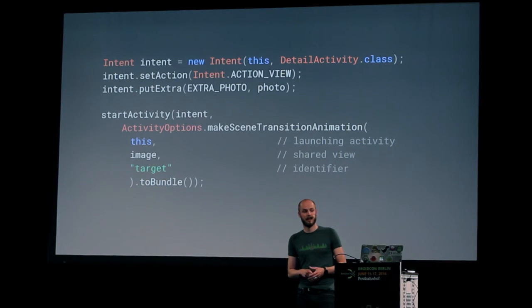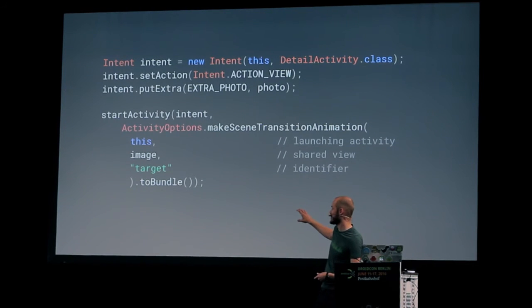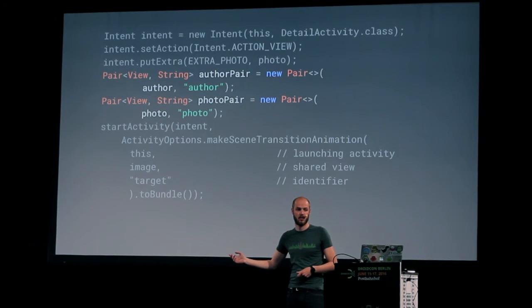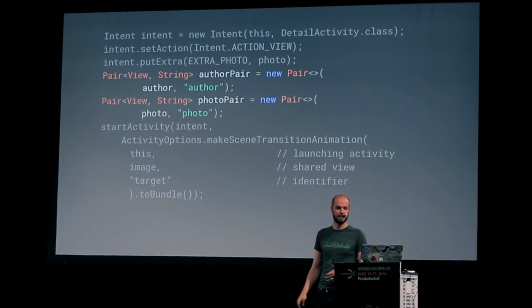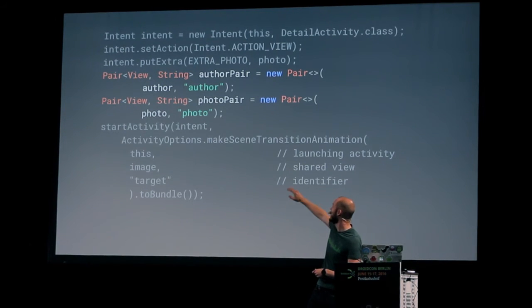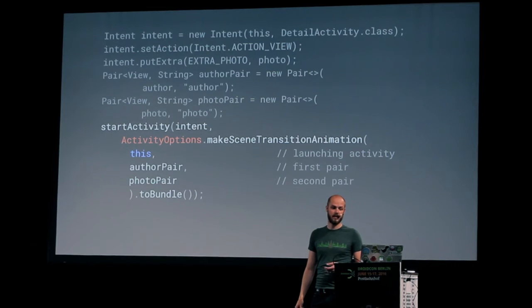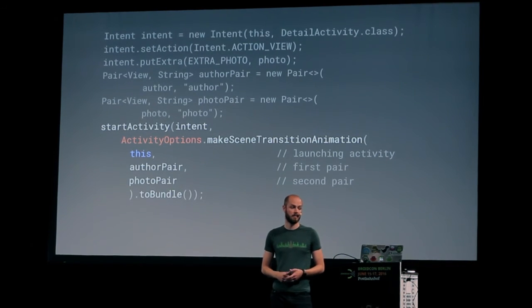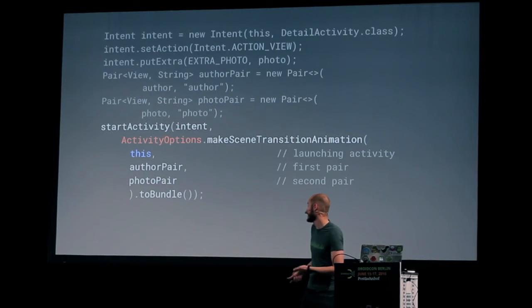Next up: we shared one element — pretty cool. We just pass in the image and pass in the target name. If you're working with more than one shared element, you need to create pairs to let the system know there's more than one. The pair is basically the same thing — you set the view you want to use as well as the target view's transition name for both of them or for as many as you like, then replace the initial values with the new ones.